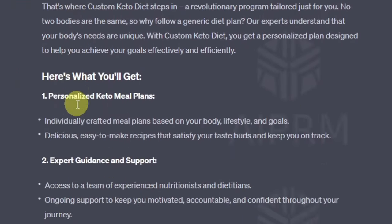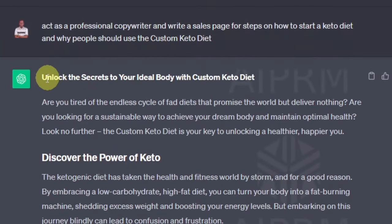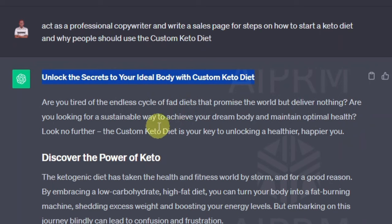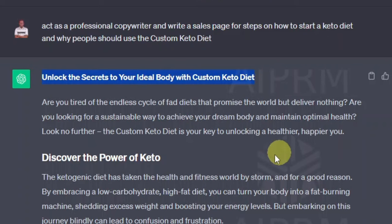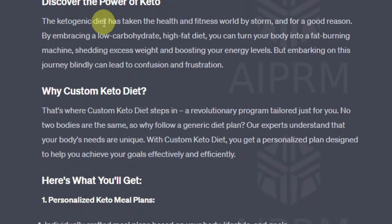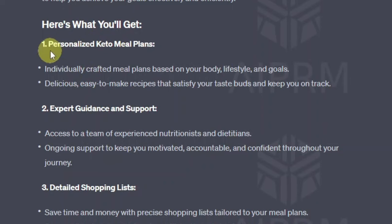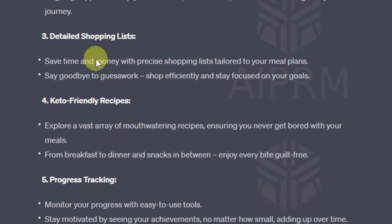We have our headline: 'Unlock the Secrets to Your Ideal Body with Custom Keto Diet.' It goes on to say: 'Are you tired of the endless cycle of fad diets that promise the world but deliver nothing? Are you looking for a sustainable way to achieve your dream body and maintain optimal health? Look no further — the Custom Keto Diet is your key to unlocking a healthier, happier you.' It then covers what you'll get from the product.